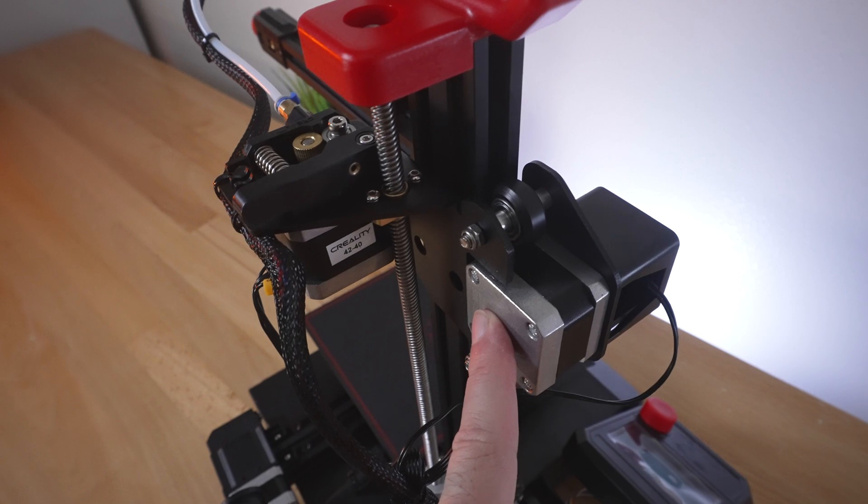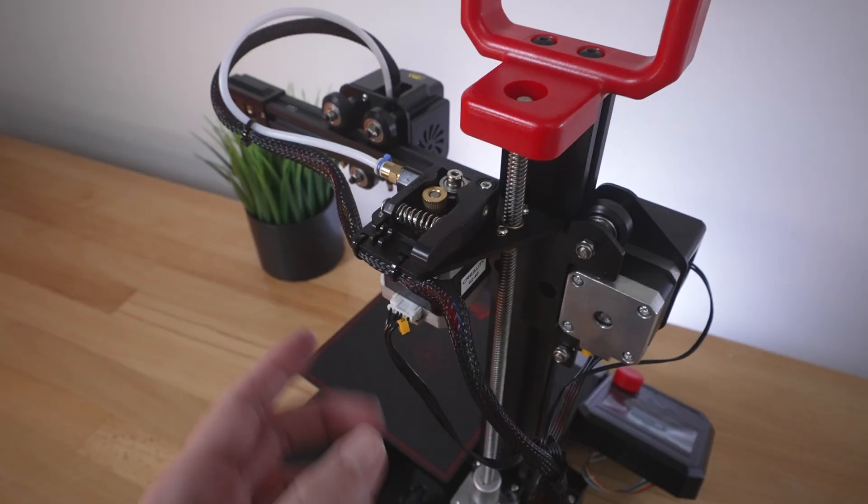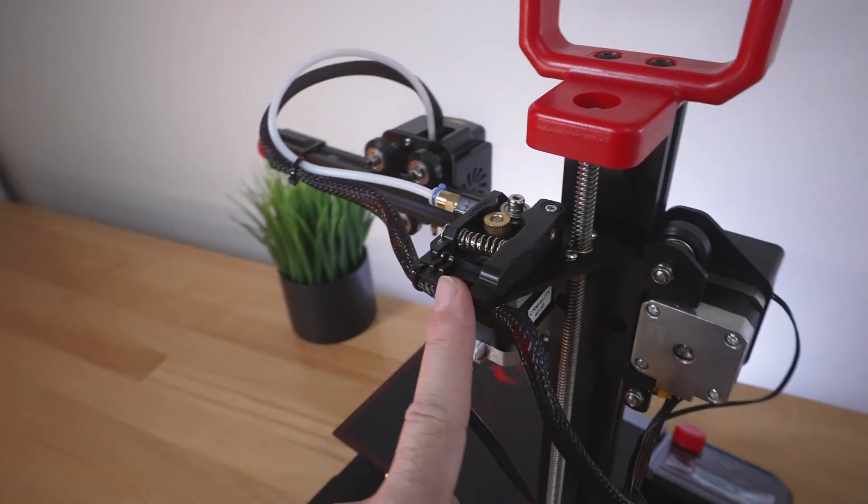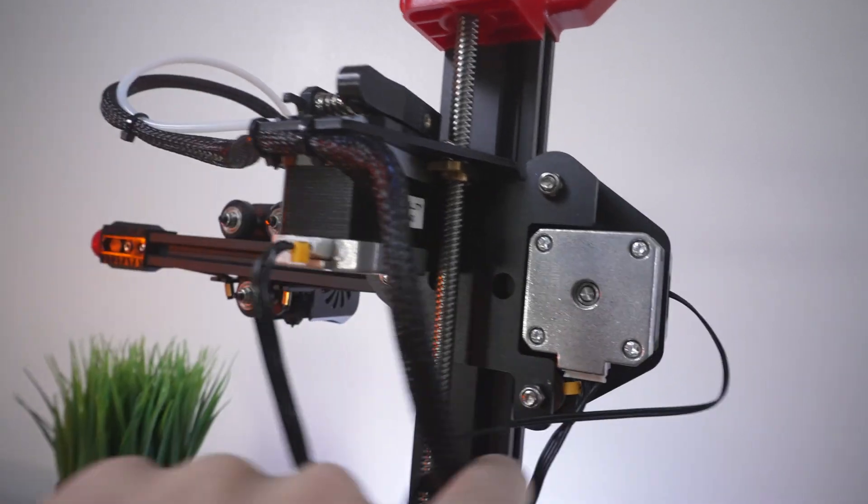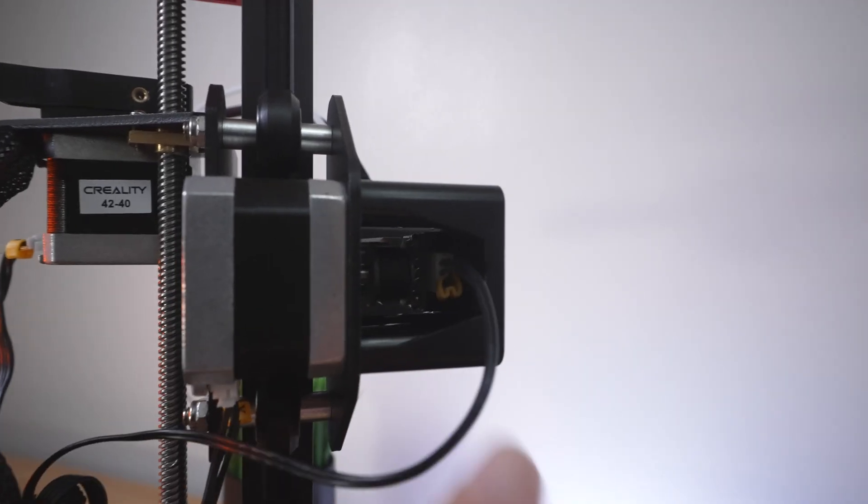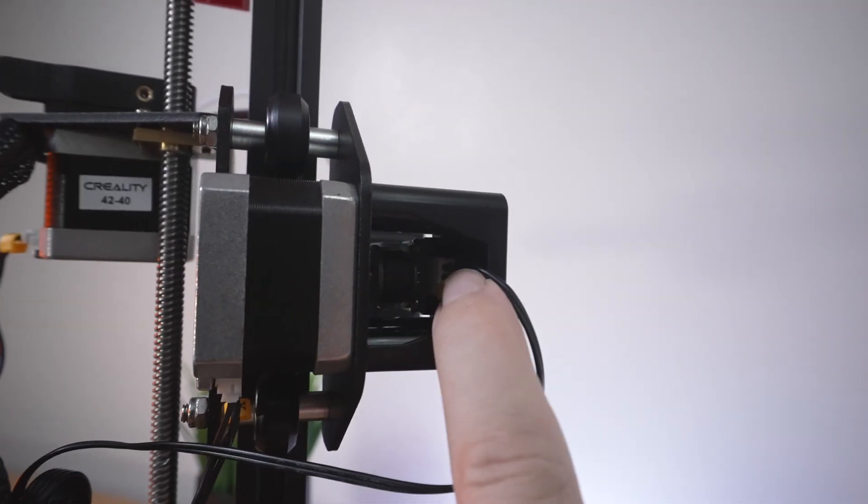This is our X-axis motor that moves the hot end. Our extruder motor is under here. This is where we plugged it in, and also the X here. The X end stop switch plugs right inside there.